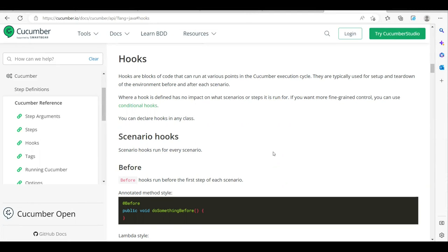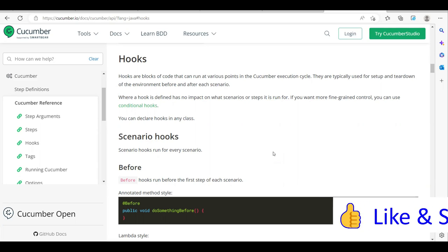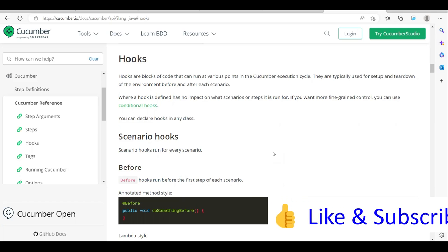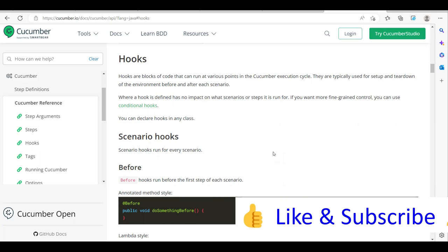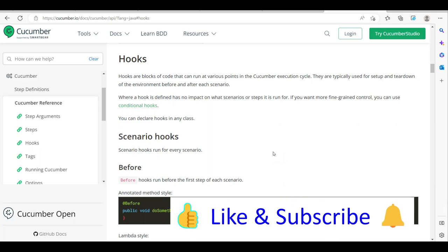Hi everyone, welcome to another video of the Cucumber tutorial series. Today we are going to see about hooks - what hooks are and how we can use them in our framework. Hooks are nothing but a block of code that can run at various points in the Cucumber execution cycle.